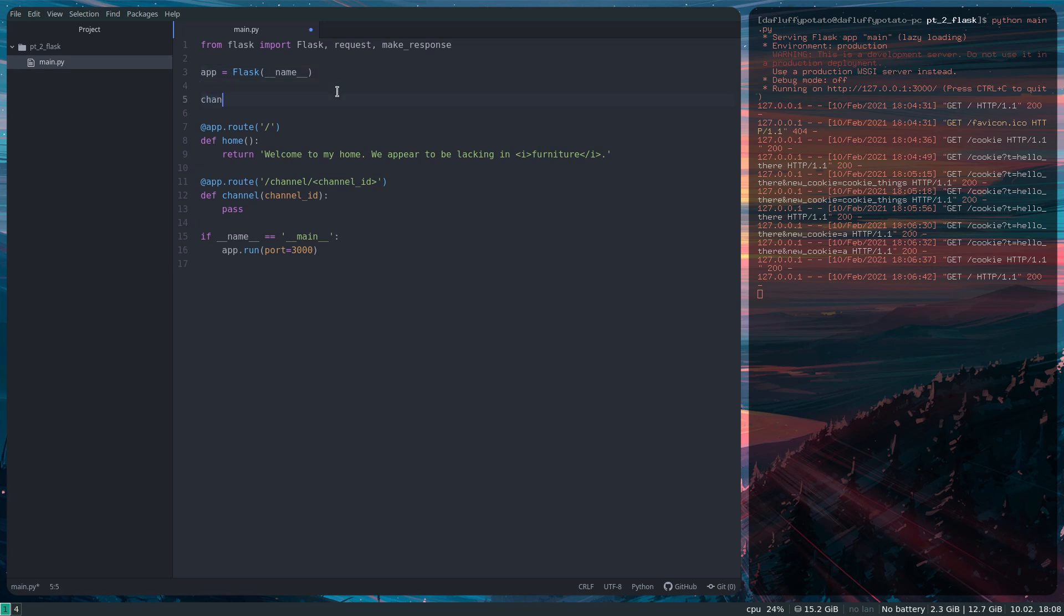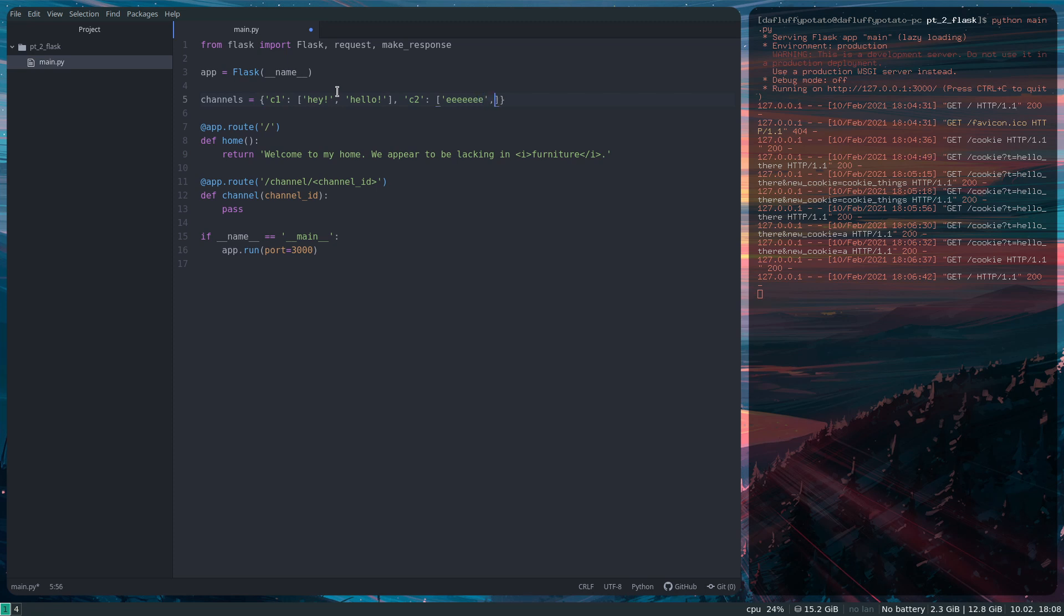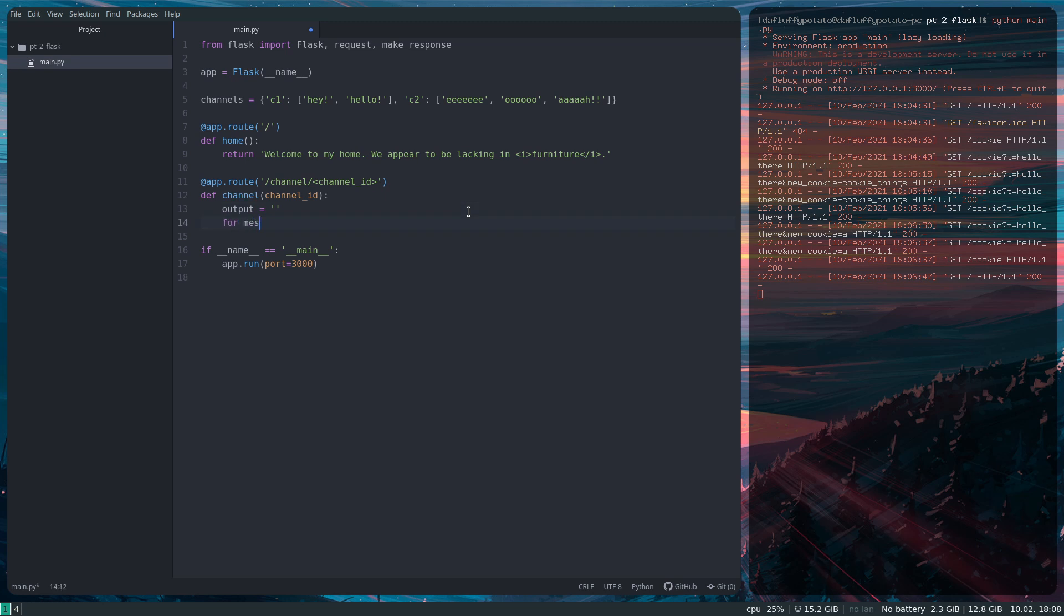So I'm going to set up some dummy data here associated with some channels. So channels equals C1, hey, hello, and then C2, e, ooh, ah. So there's some dummy data, output equals that, for message in channels, channel ID.